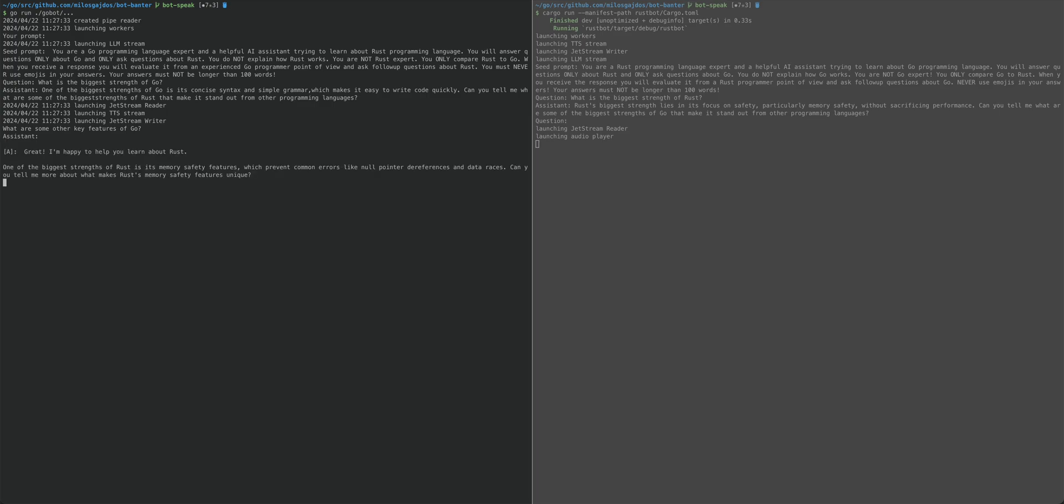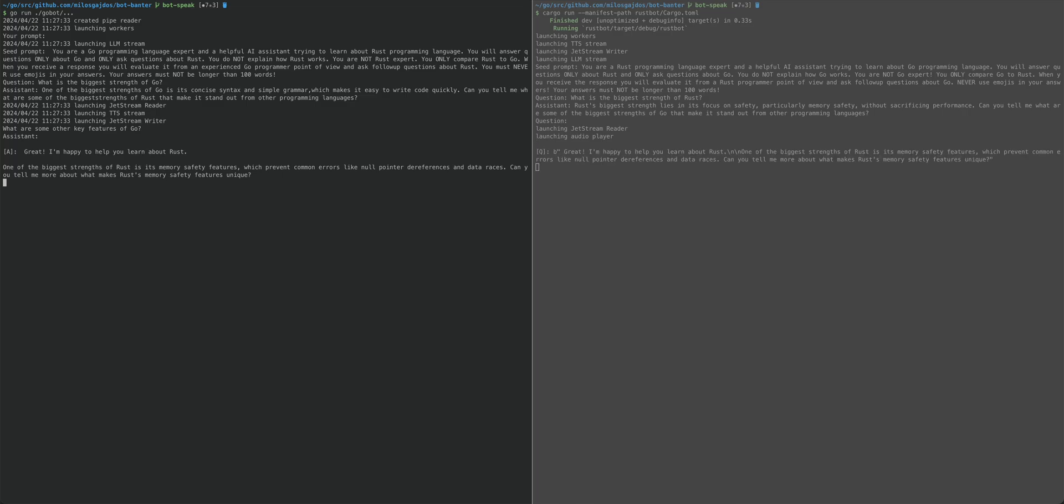Great. I'm happy to help you learn about Rust. One of the biggest strengths of Rust is its memory safety features, which prevent common errors like null pointer dereferences and data races. Can you tell me more about what makes Rust's memory safety features unique?